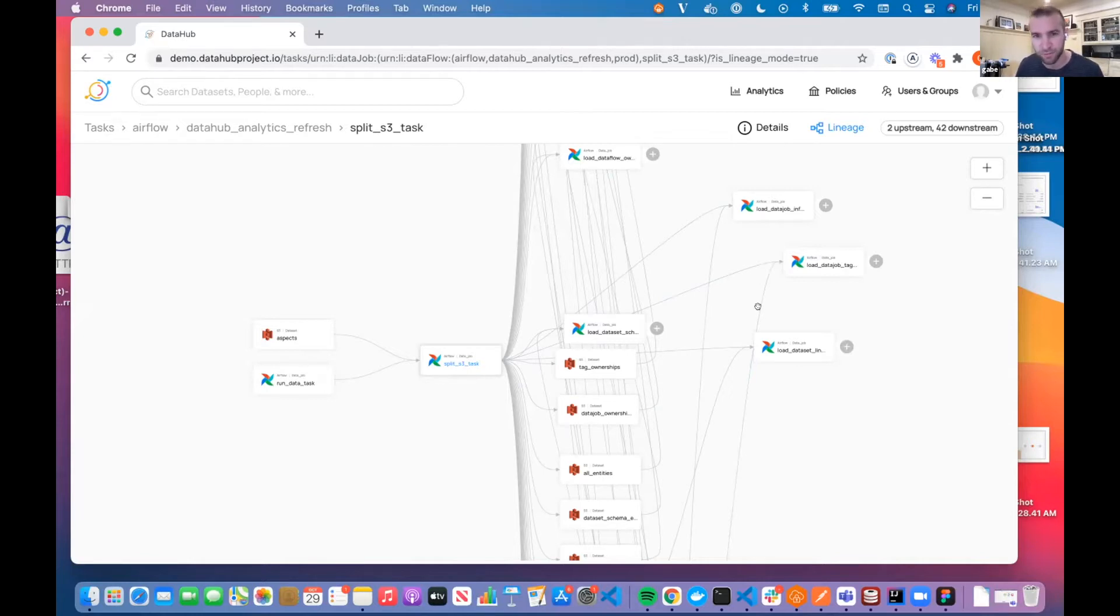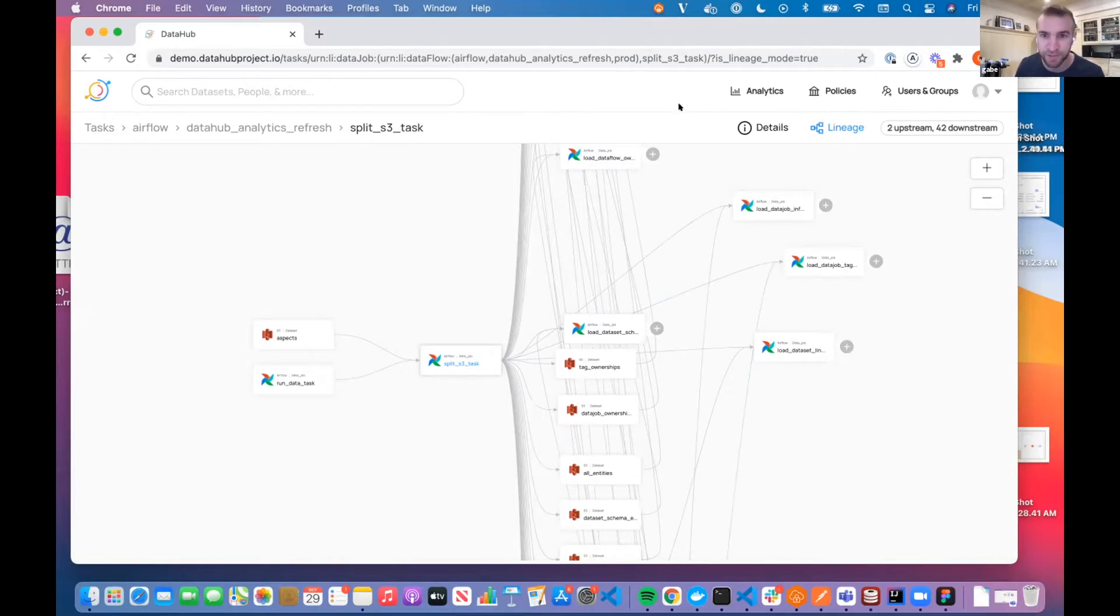Definitely check it out on the demo site or go and give another go using lineage on your own. Now I'm going to cut over to Varun. He's going to talk a little bit about some ways that we're inferring lineage from BigQuery.